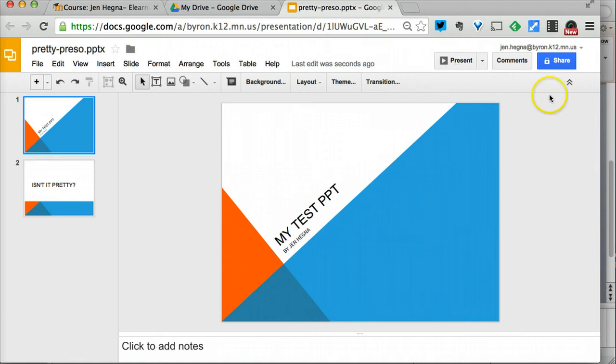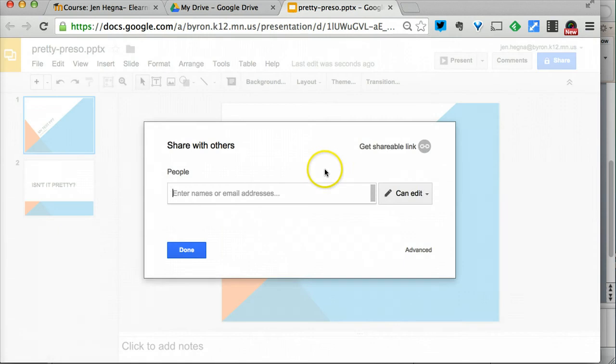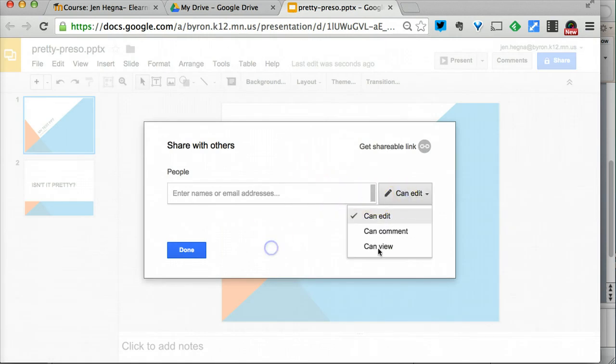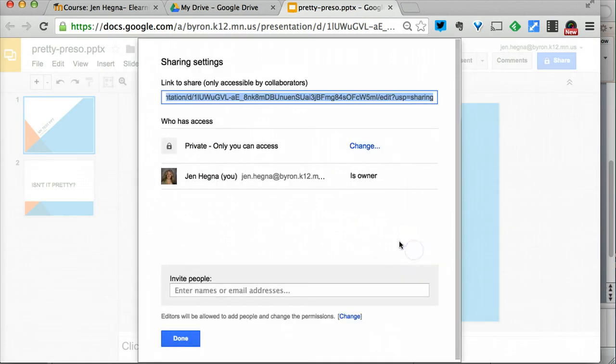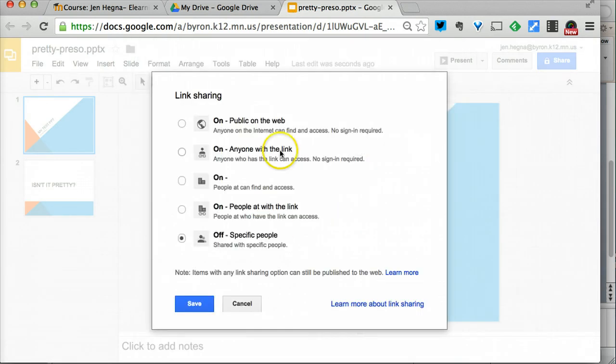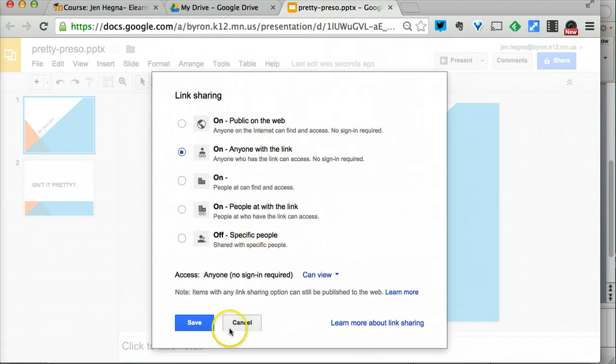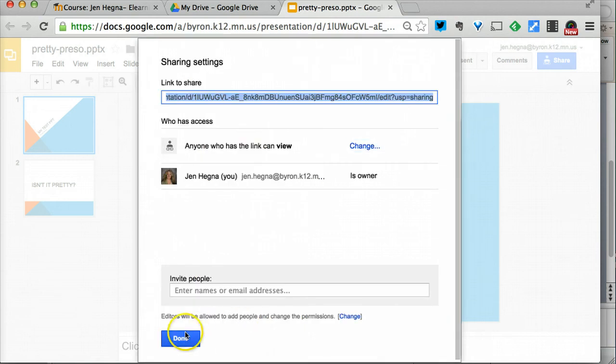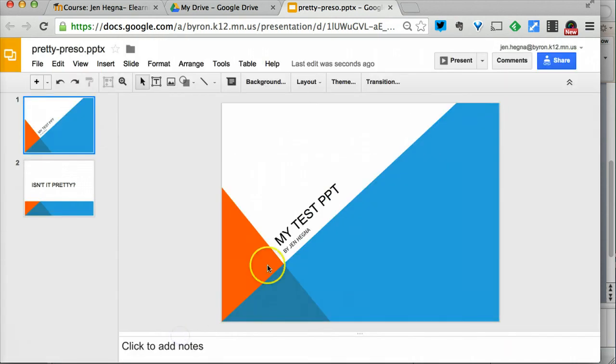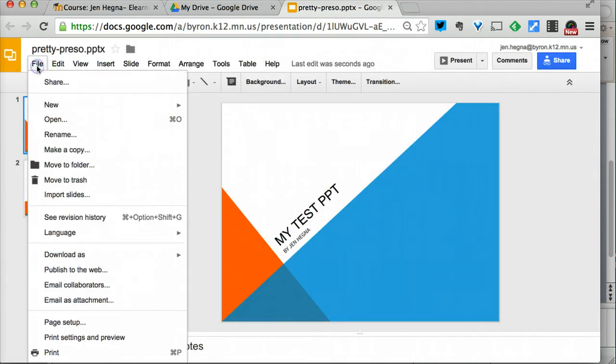Now that I'm here I'm going to go ahead and share it. I'm going to go into 'advanced' and I'm going to change it so that anyone with the link can view.